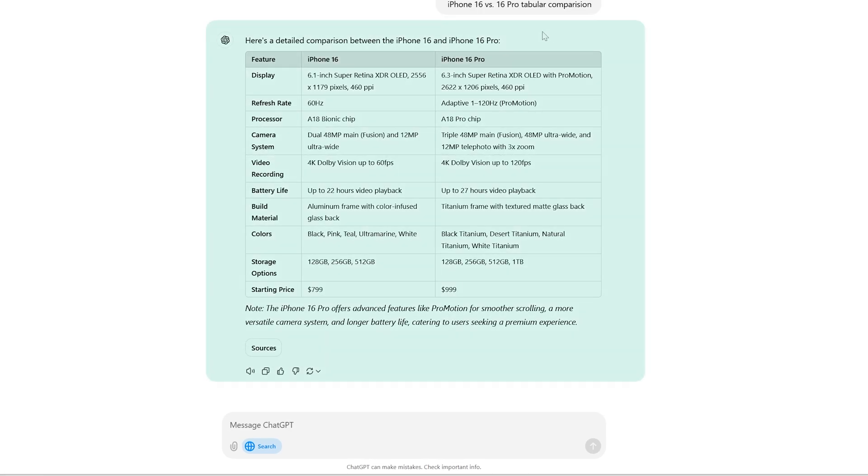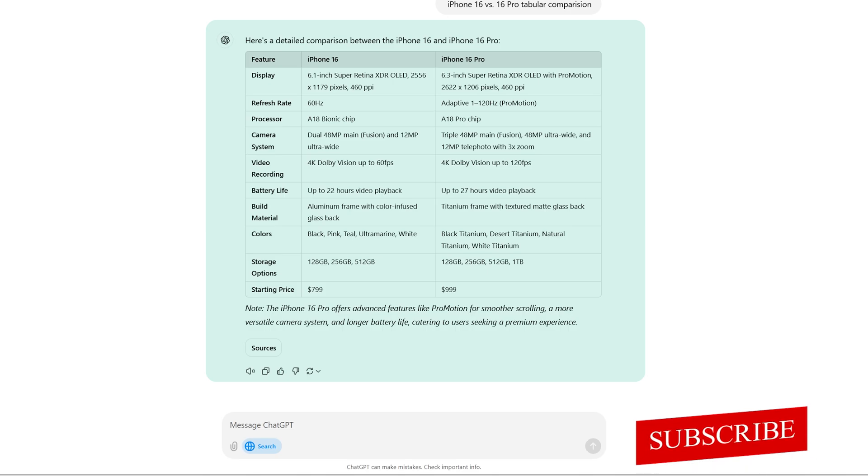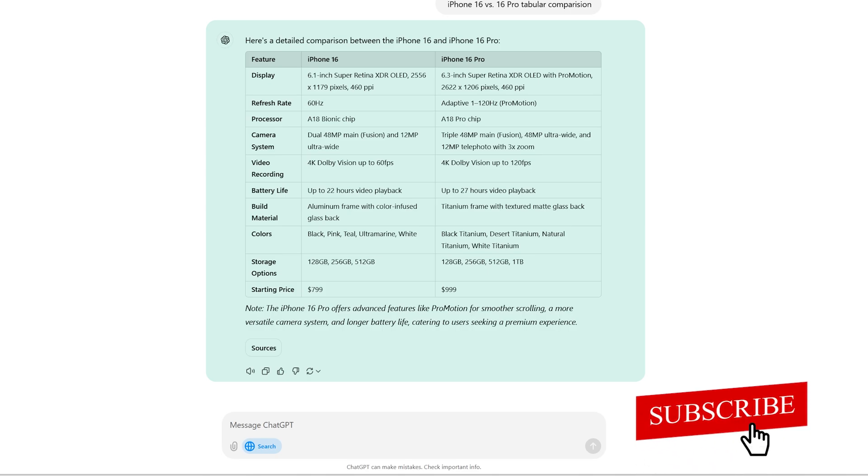This search is so intelligent that we can even request the way we want to see our data. For example, in this particular instance I asked data to be presented in tabular format.